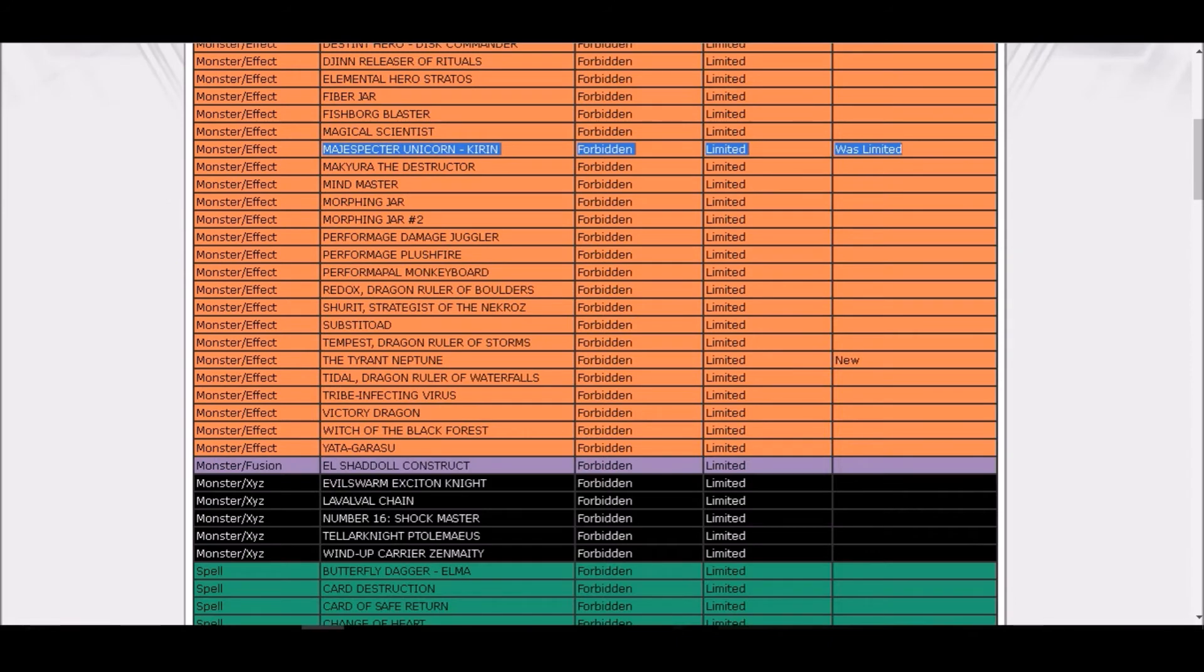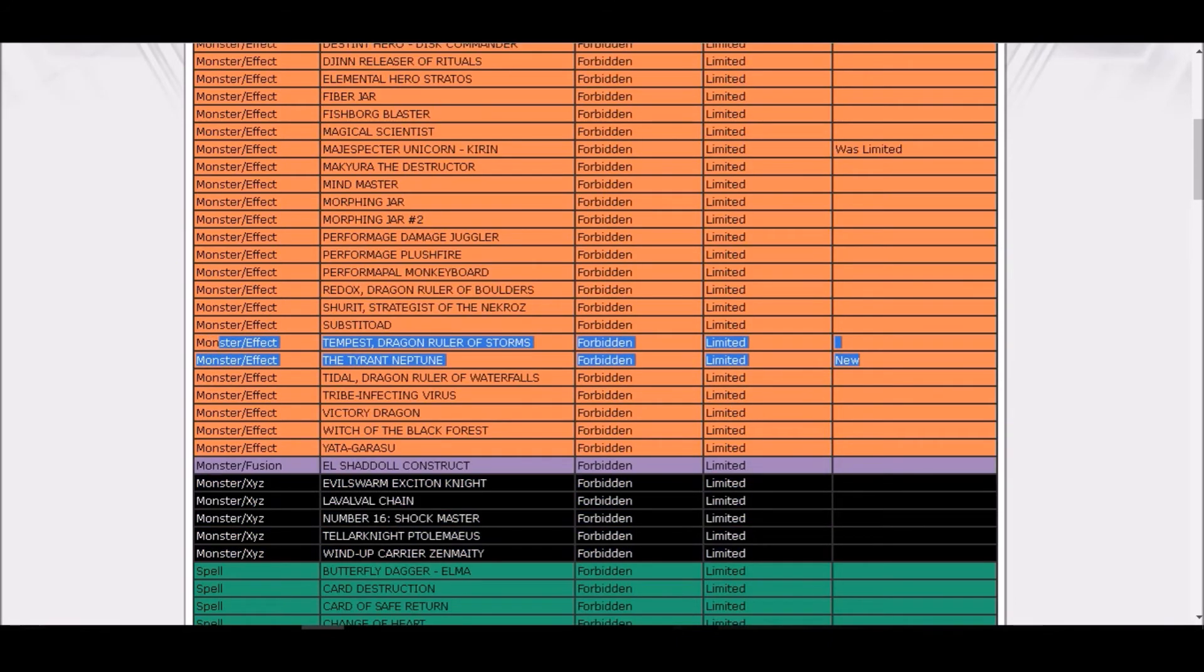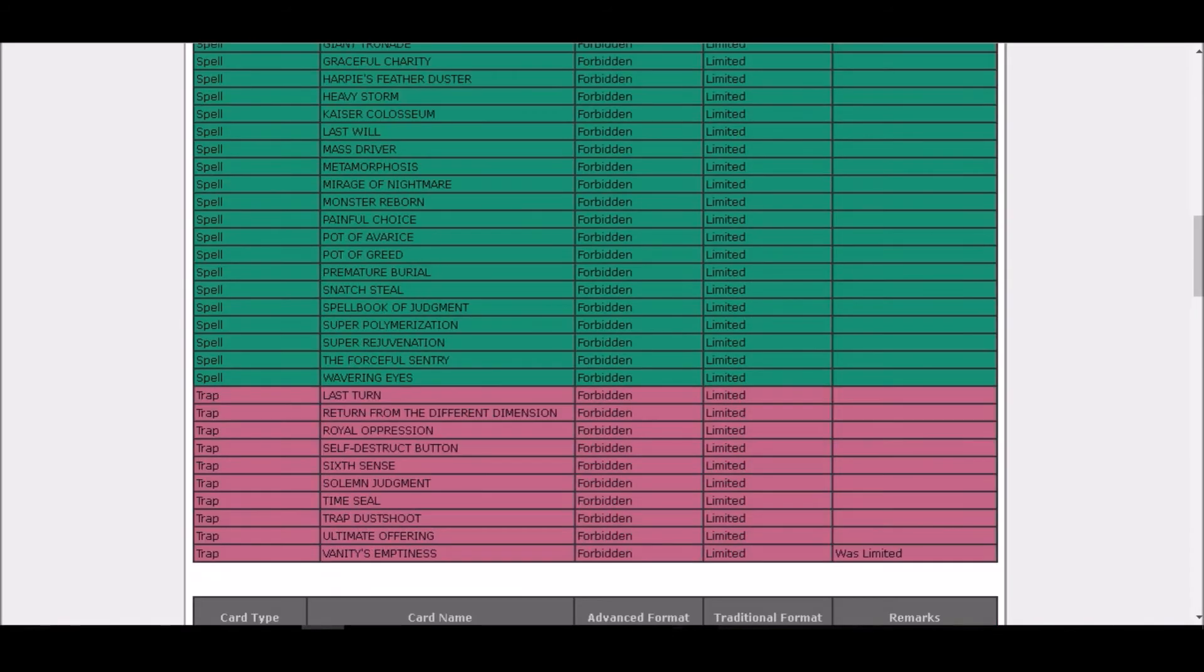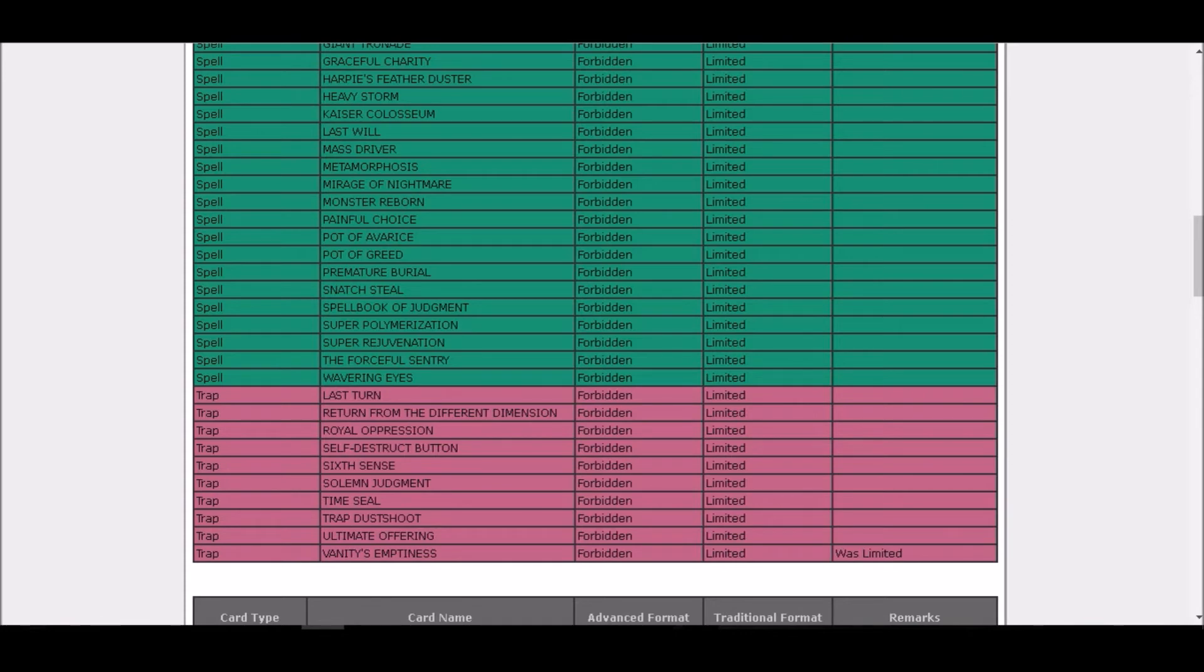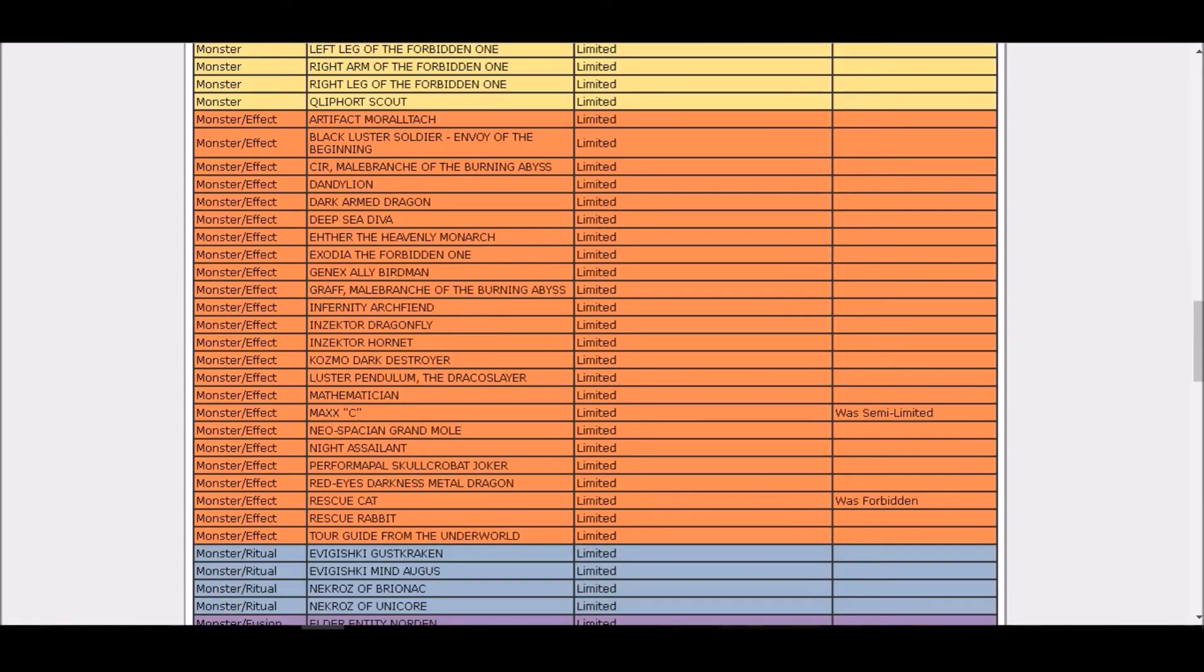My reaction to this: Unicorn Kirin expected, that's okay, yes knew it. Tyrant Neptune, didn't even know about the card. I've seen on the agent stream that this card did something super cool that was broken or something. Forbidden though, did not expect that. Vanity's Emptiness forbidden, I don't know where that came from. I didn't even see any broken play with Vanity's Emptiness. Personally I felt like hey ban Vanity's Emptiness that card is so broken, but okay, if you want to ban it go ahead and do it.